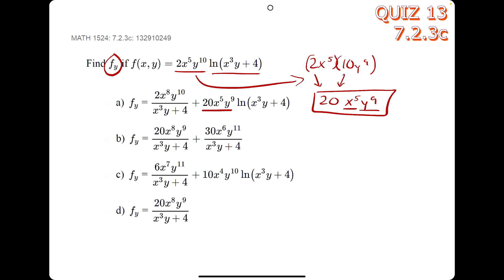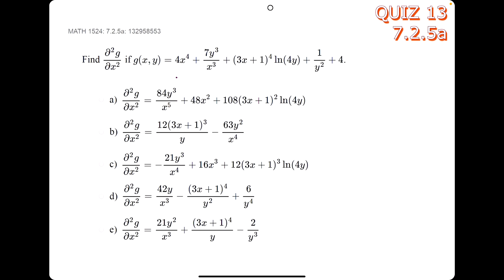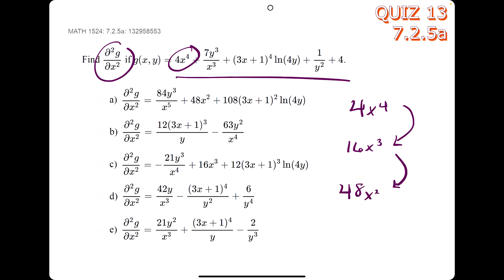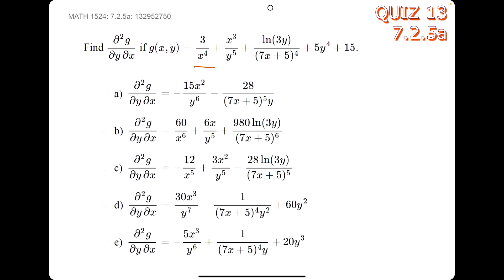In this problem, we take the derivative of an x term twice. We pick 4x to the 4th: its derivative is 16x cubed, and the derivative of that is 48x squared. We look for 48x squared in the answers, and we only see it in option a, so a is our answer.